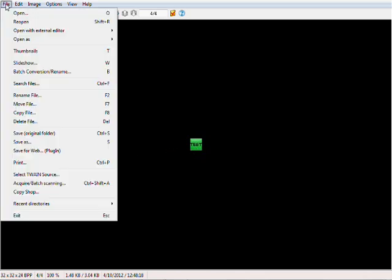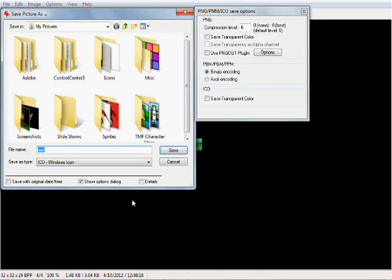We want to go ahead and go File and, whoops, sorry about that. File, Save As.